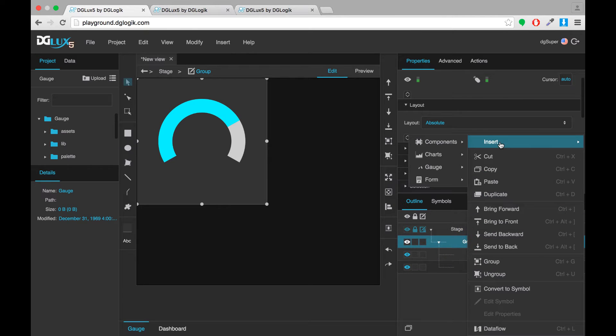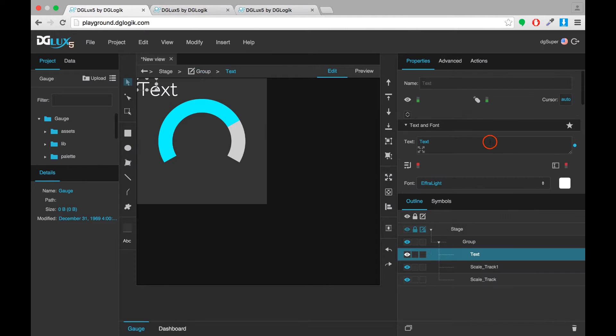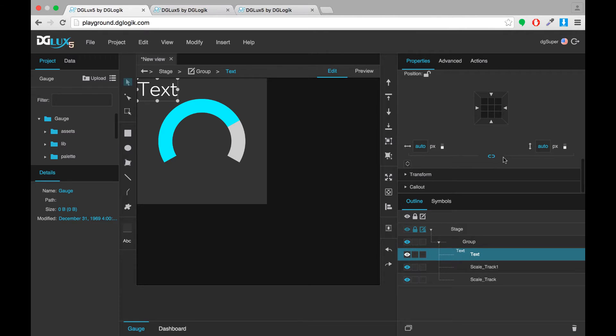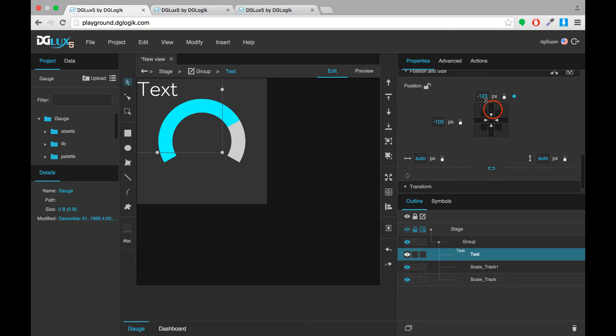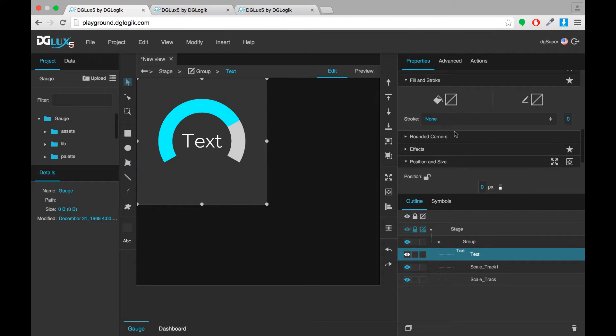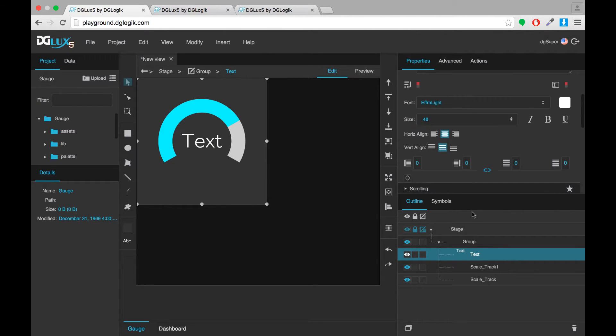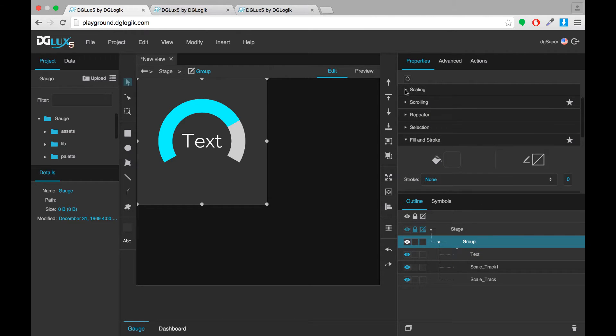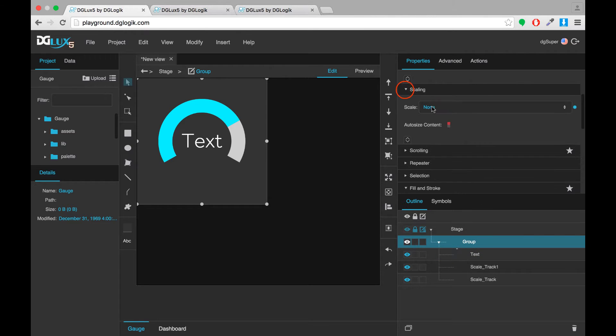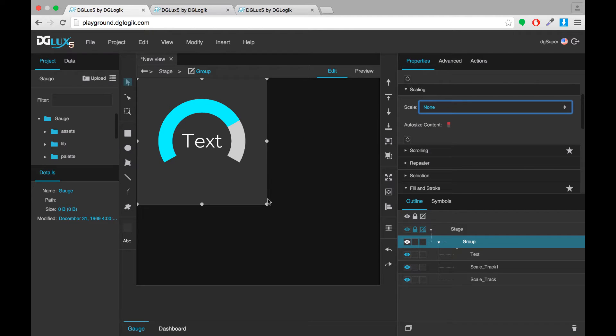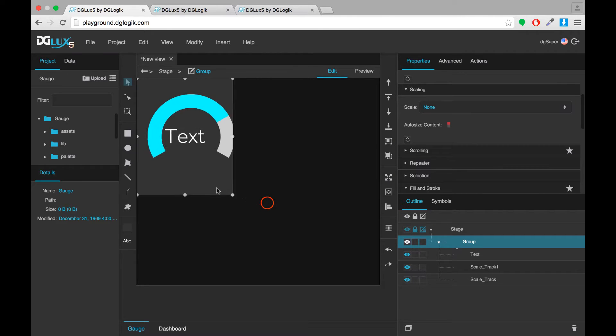Next I'll add a text component, center it in my gauge, and I'll take the entire group and I'll set the scaling to fit ratio. And what that means is when my group shrinks on a responsive dashboard, the components will keep the same aspect ratio relative to one another.